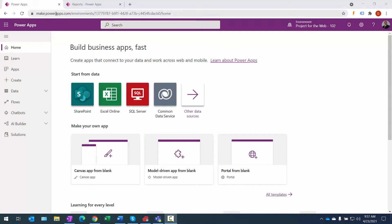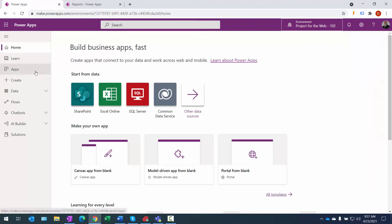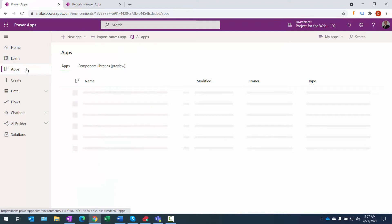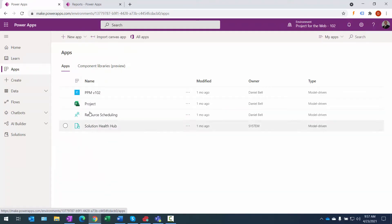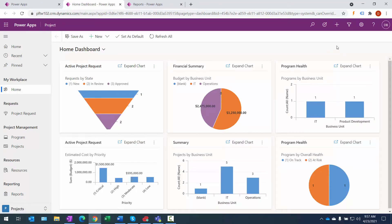This is typically where I access it, not the project interface, because this is what's going to give us the most capabilities. When I log into the Power Apps environment, I need to select the right Project for the Web environment. As of a couple months ago, you can create multiple environments for Project for the Web — you can see I have them here. I'm currently logged into the one that has '102' at the end. To access the app, I select Apps on the left, and you can see multiple applications here. The one I want is called 'Project,' and we'll go ahead and click on that.